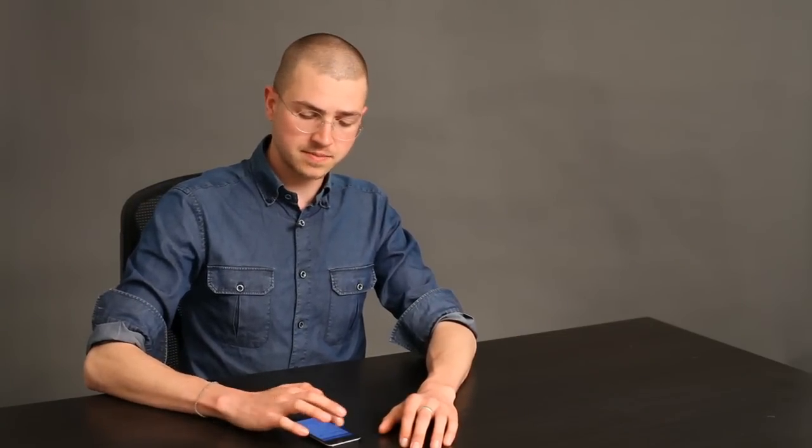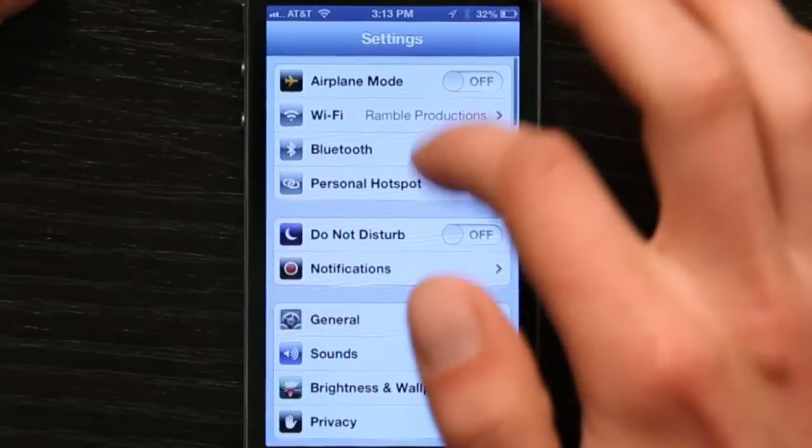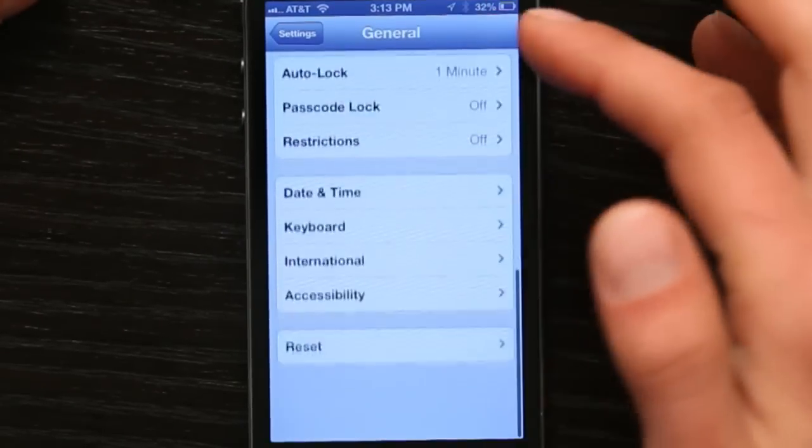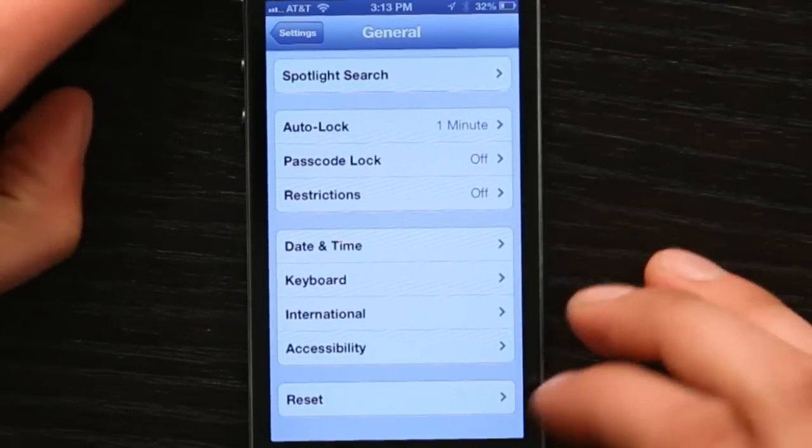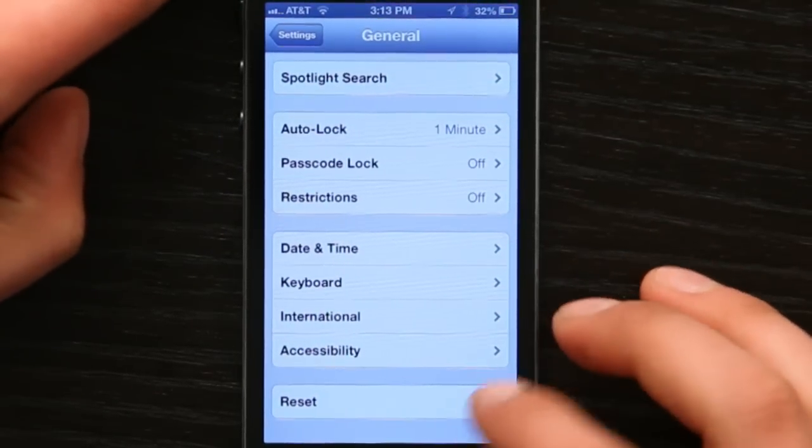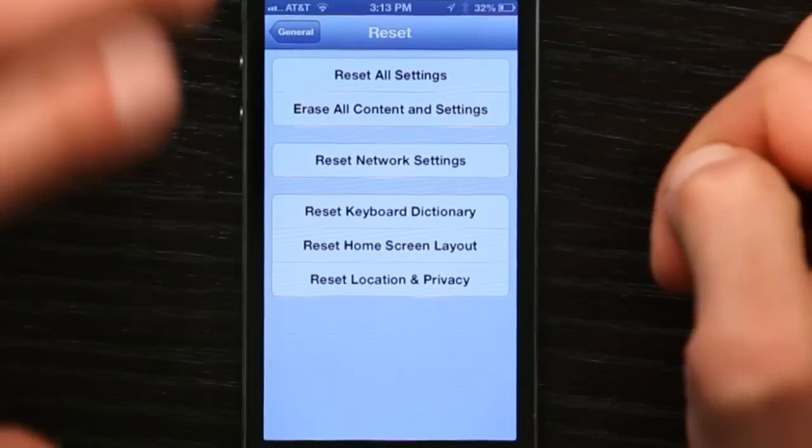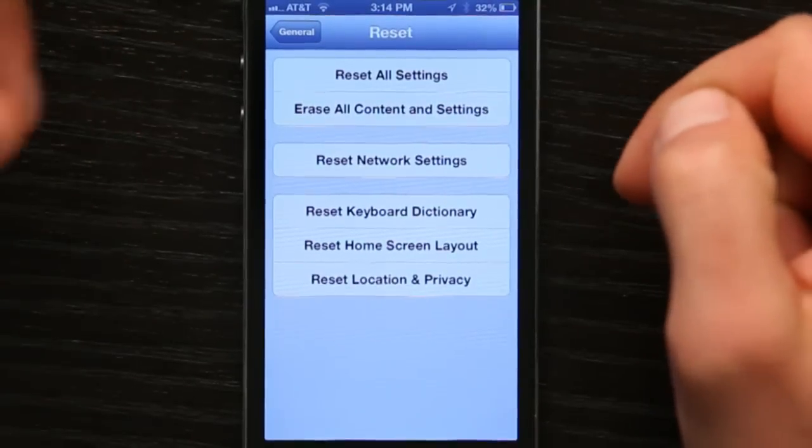If it doesn't, try going to General. At the bottom, Reset, and go Reset All Settings. This will delete some of your preferences and your wallpaper, but all of your content will stay there.